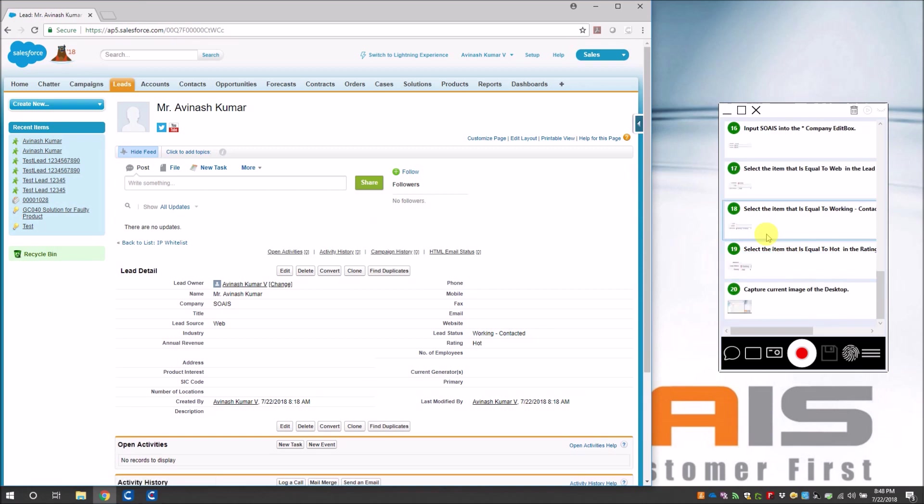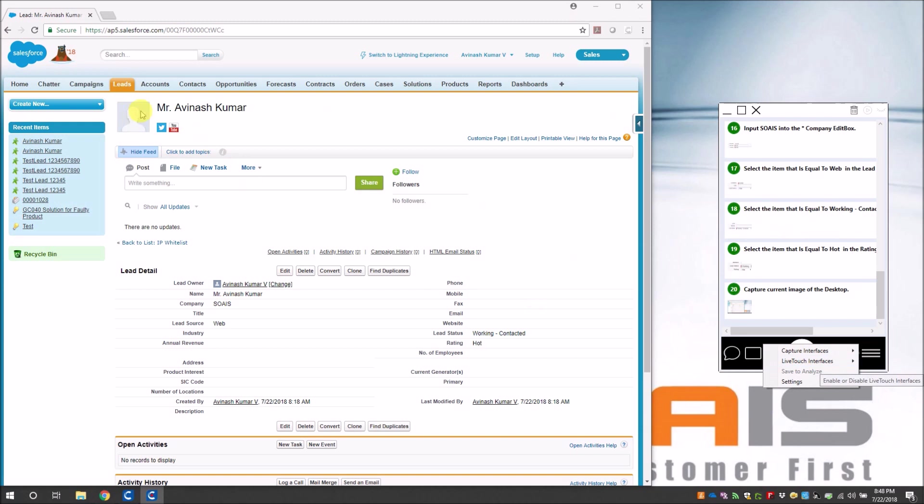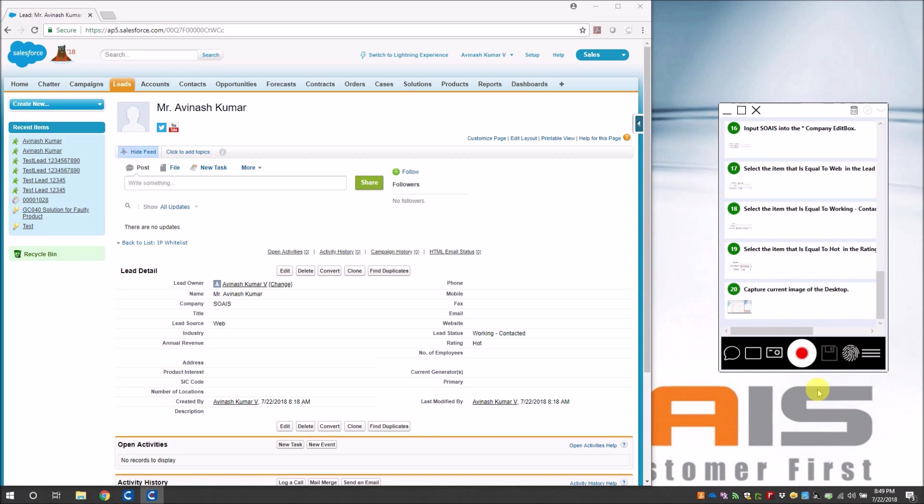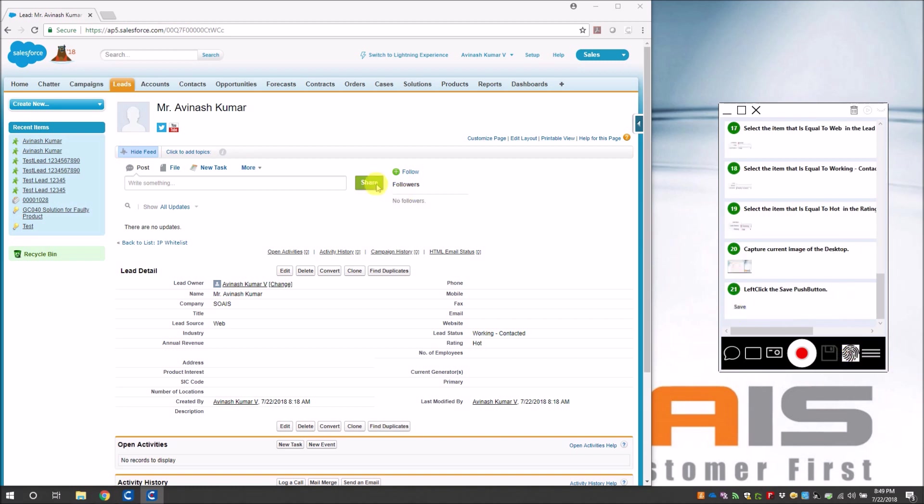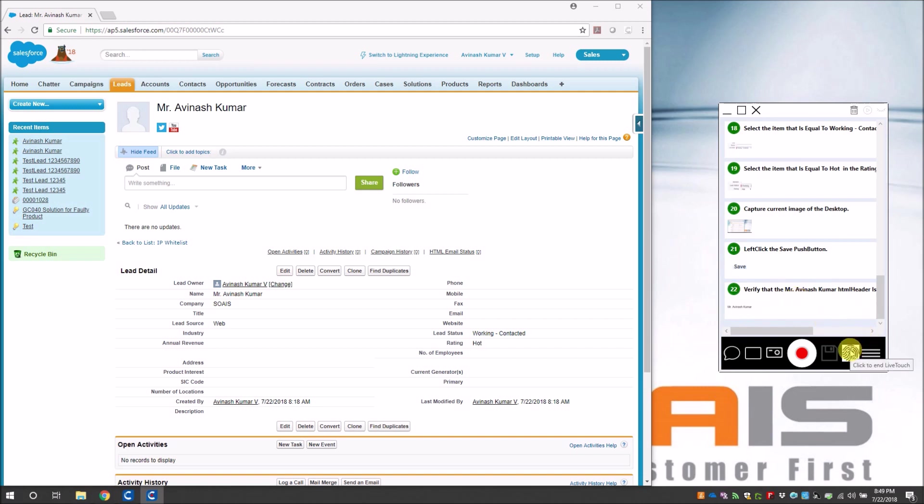Okay, now I need to verify once the lead has been successfully created. It will show up the title here as Mr. Avinash Kumar with the salutation and the lead name. Okay, so I want to verify this object. You can see that the live touch interfaces are there, okay. And I have to select web because I want to verify a web object here. So I select only web, and you see once I've selected it you see the small fingerprint icon here. It says 'click to begin live touch,' so select that and select the object that you want. This one. The moment I have done it, you can see that it says 'verify that Mr. Avinash Kumar HTML headers is equal to Mr. Avinash Kumar.' So this is what I want. And then I disable the end live touch. Okay, I'll end it. And now we have captured it successfully.